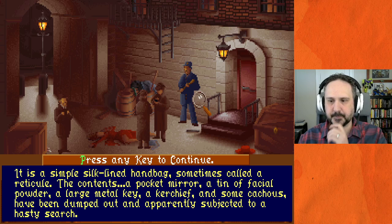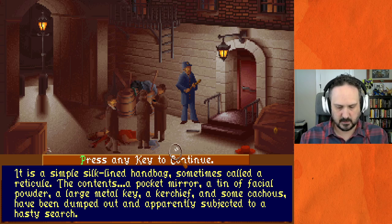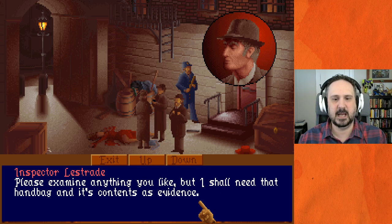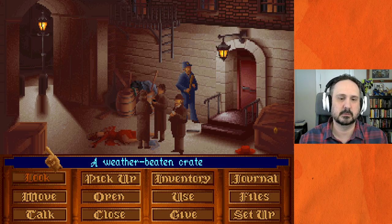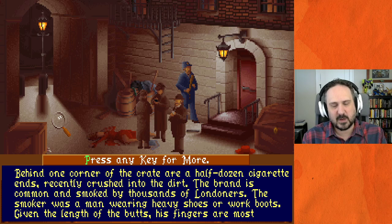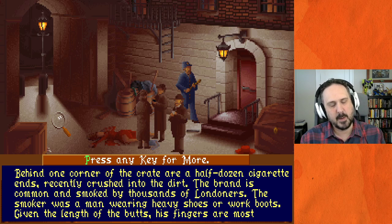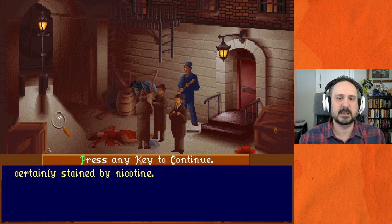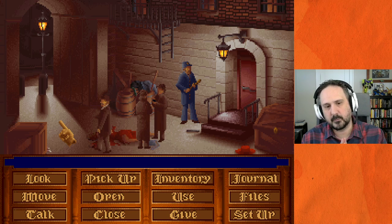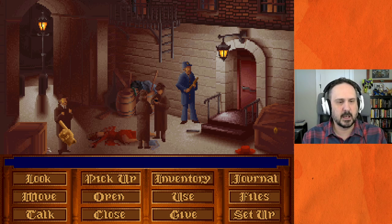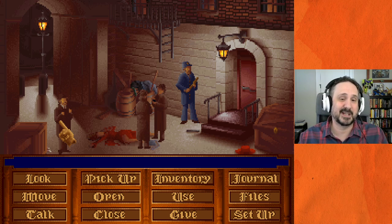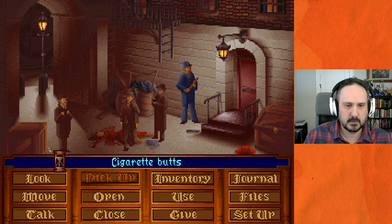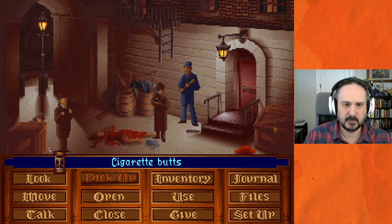Scotland Yard has already dumped out the handbag. Looking at the cigarette butts: 'Between one corner of the crate are a half dozen cigarette ends recently crushed into the dirt. The brand is common and smoked by thousands of Londoners. The smoker was a man wearing heavy boots or work boots. Given the length of the butts, his fingers were most likely stained by nicotine.' So a person was crouching there for a while — probably a smoker with nicotine-stained fingers. I'm going to pick up everything I can.